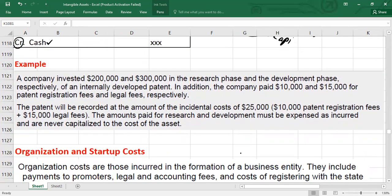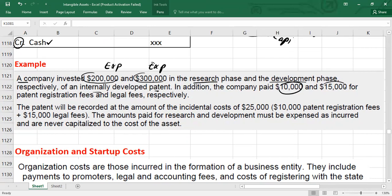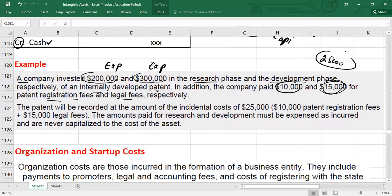Example: A company invested $200,000 and $300,000 in the research phase and development phase respectively — both should be recorded as expense — of an internally developed patent. In addition, the company paid $10,000 and $15,000 for patent registration fee and legal fee respectively. You can capitalize only these additional costs: $10,000 + $15,000 = $25,000. So you will debit the patent asset with $25,000 and credit cash by $25,000.